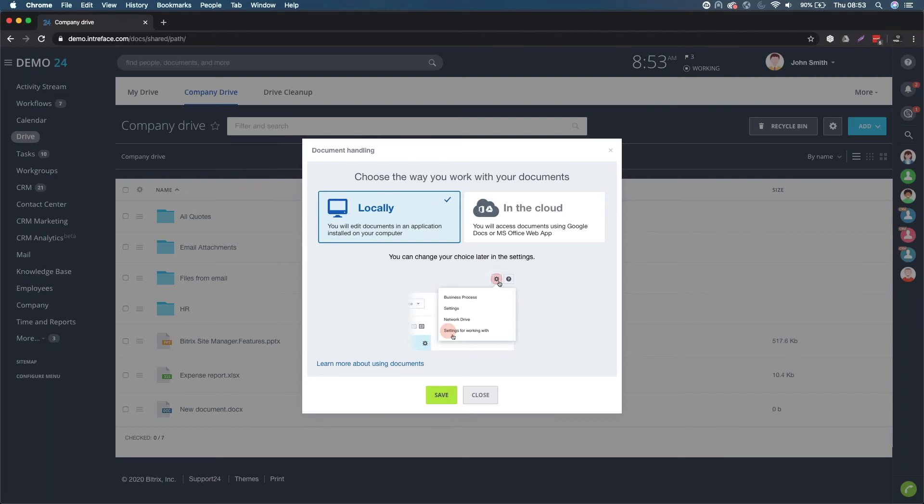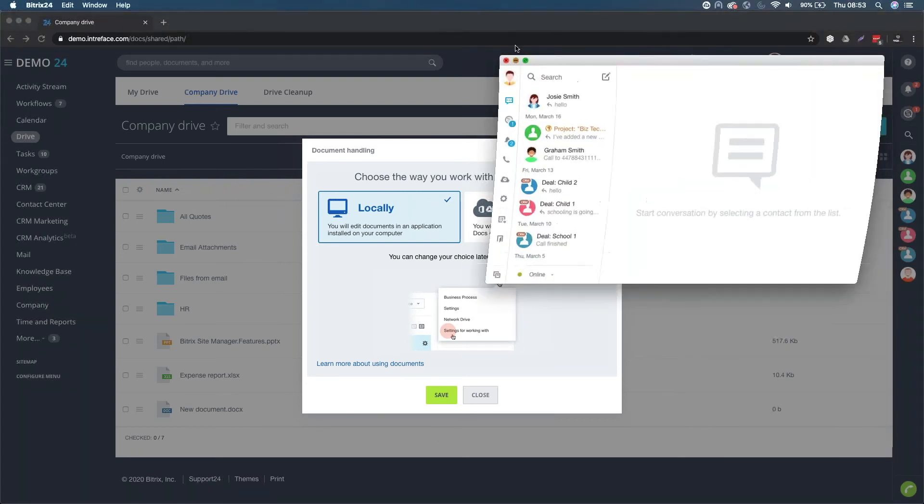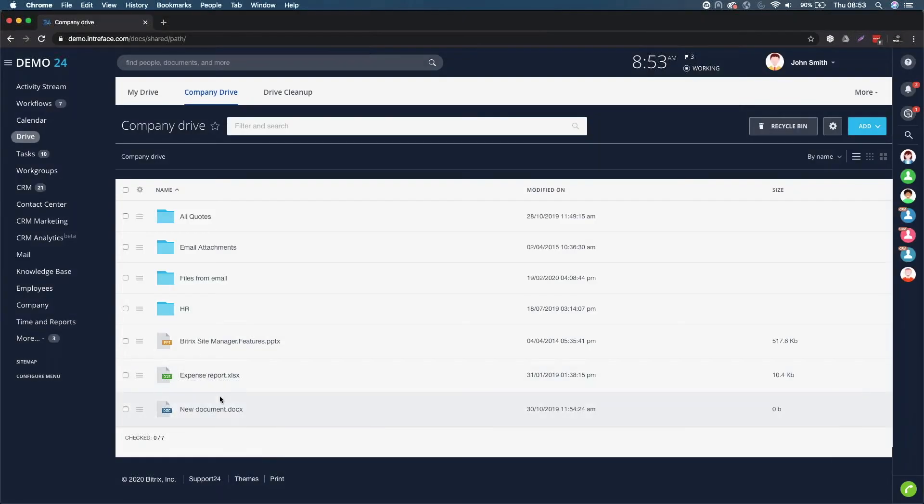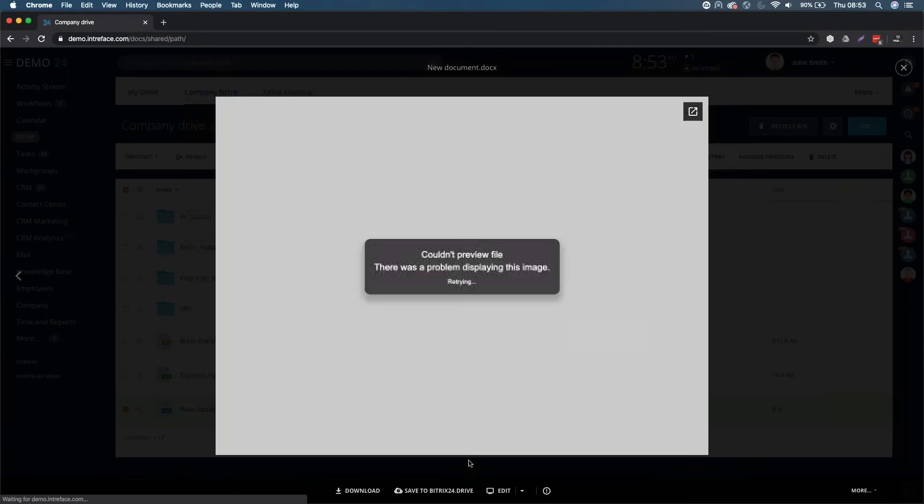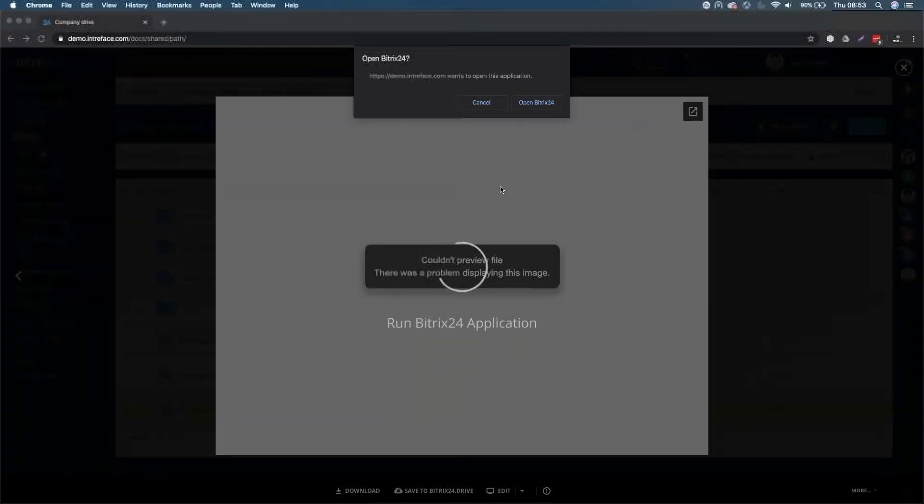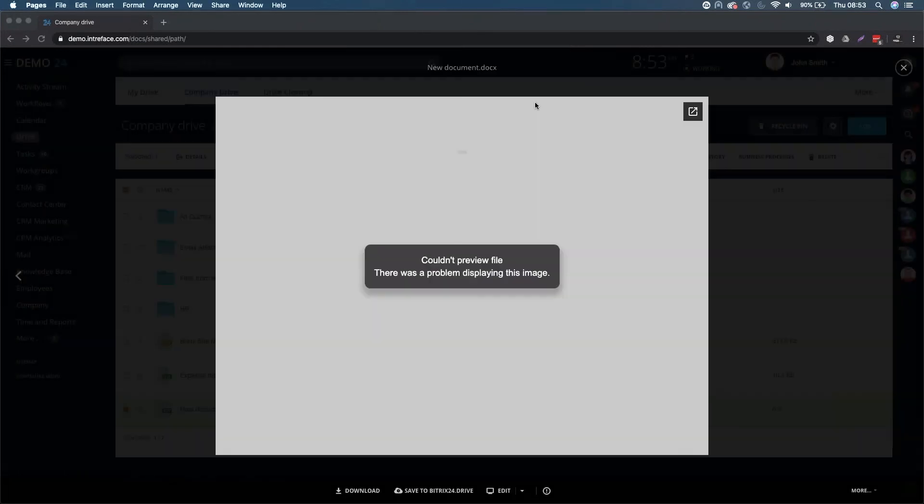Editing locally, as long as we've got this desktop application connected up, what we can do is it will go via the desktop application. So if I was to click on new document here, and then click on edit, it's wanting to use the Bitrix24 application.